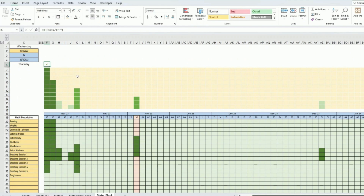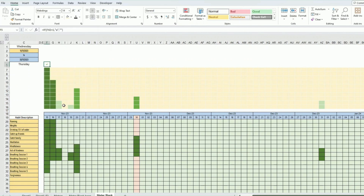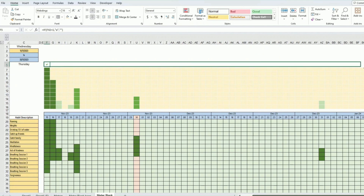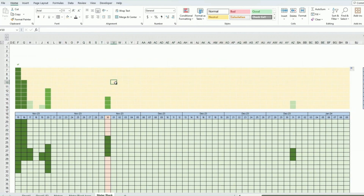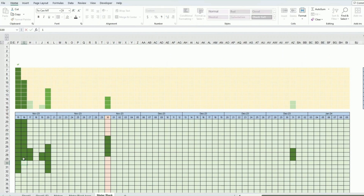An extra touch: when 100% is reached, display a tick mark. Use an IF formula — if the percentage cell equals 1 (100%), output the letter 'a'; otherwise leave it blank. Then set the font to Webdings, which renders 'a' as a tick symbol. Drag this formula along the row.